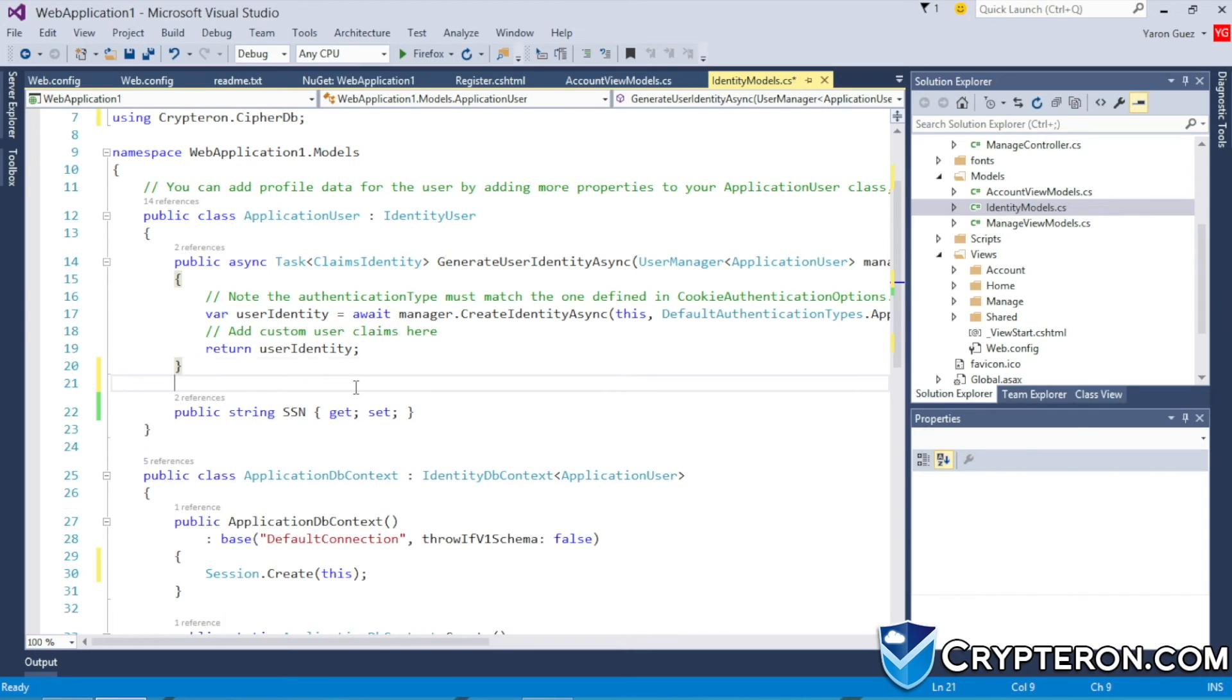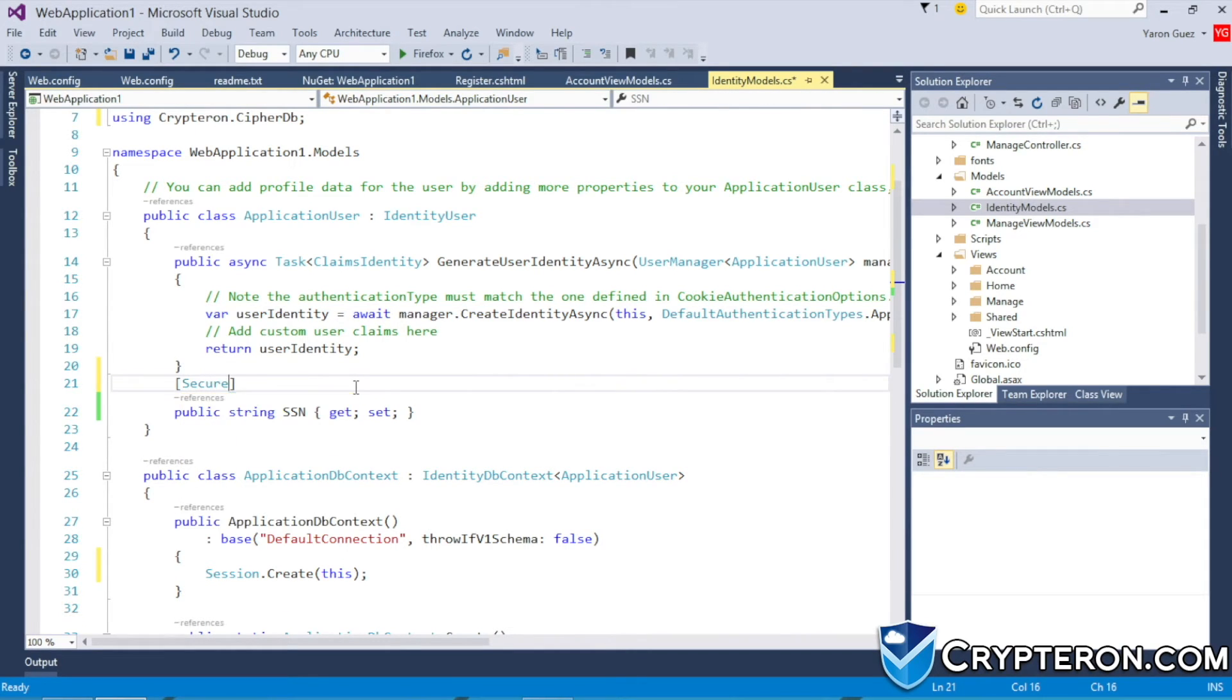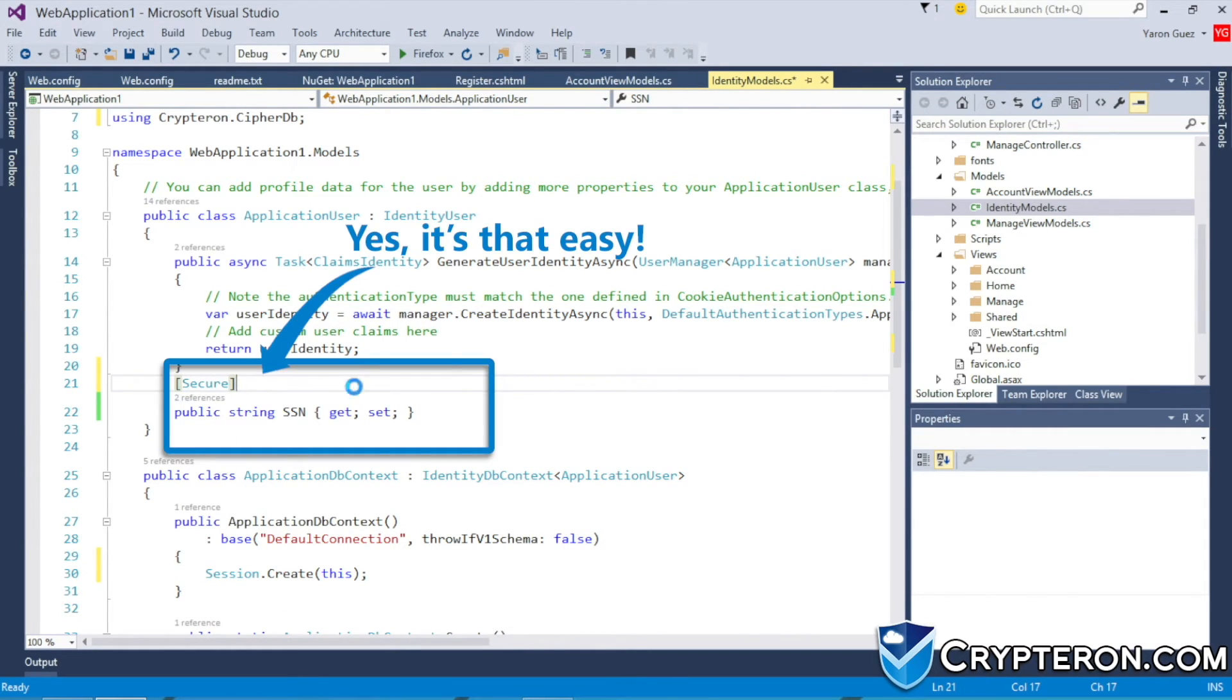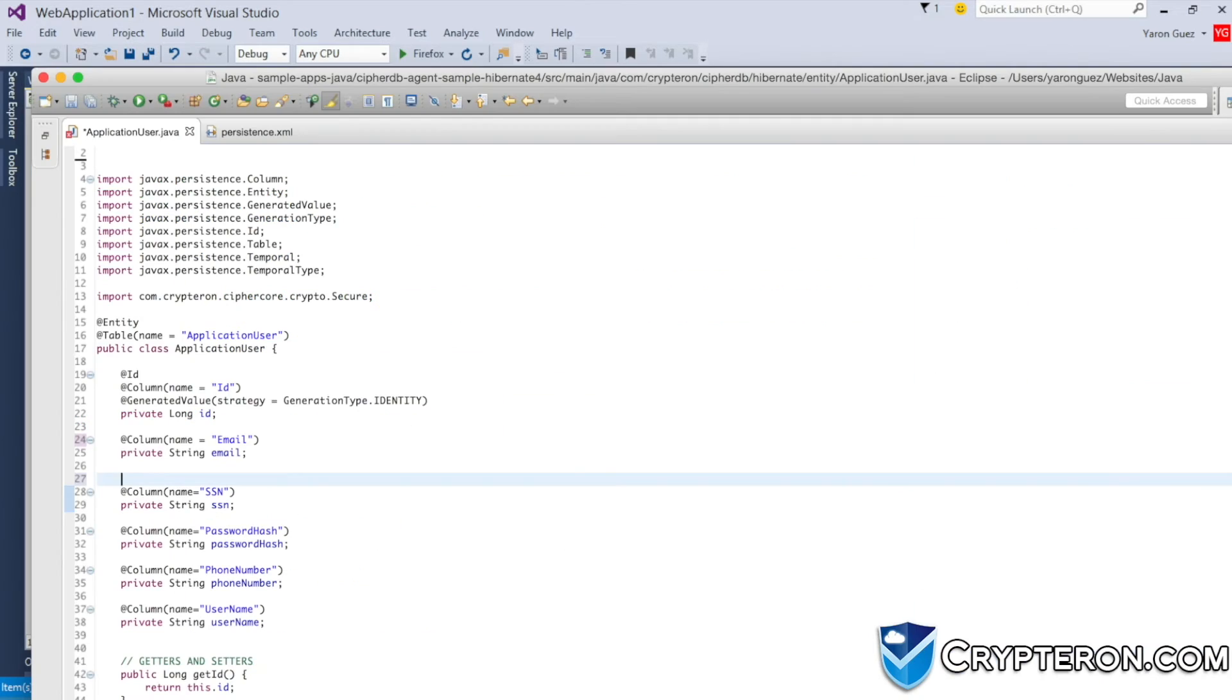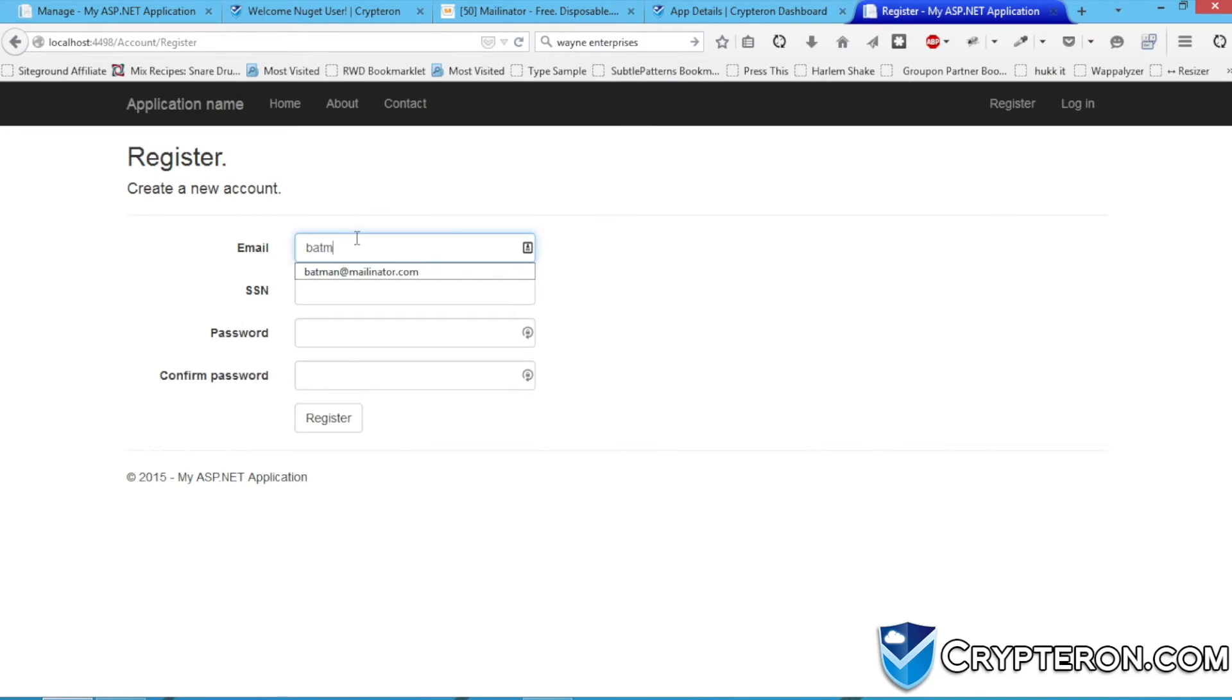we need to tell CypherDB which properties to secure by simply adding a secure attribute above the social security property. Java users, you can use a secure annotation instead of an attribute. And that's it.